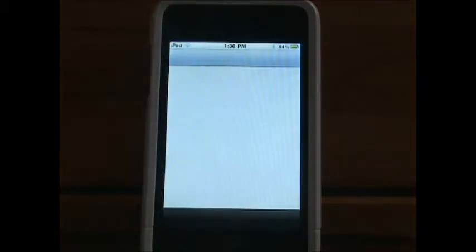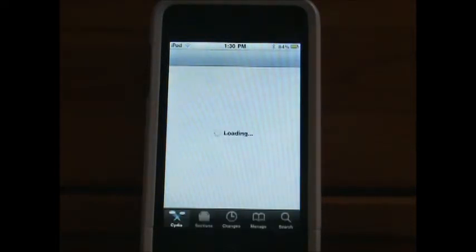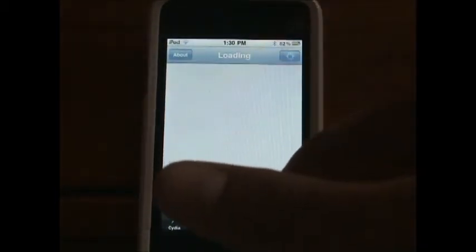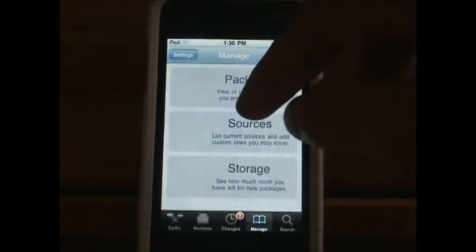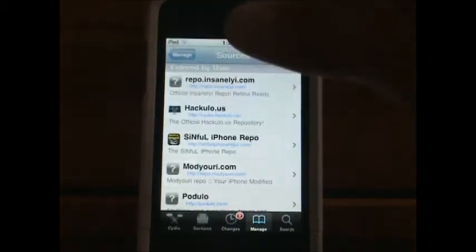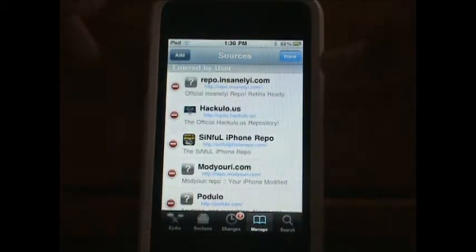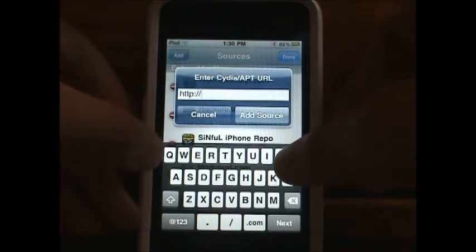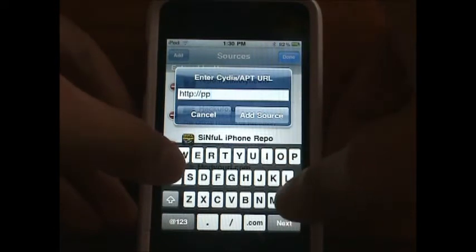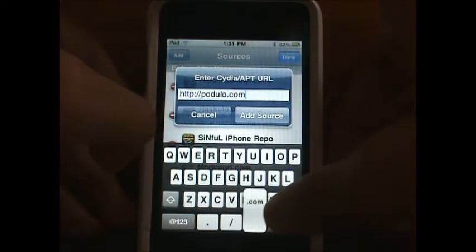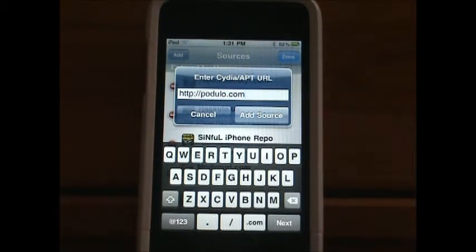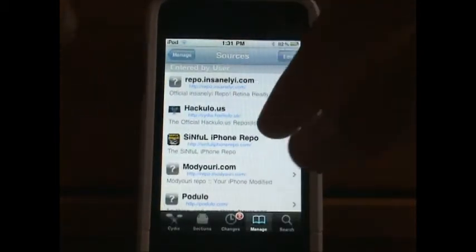Open up Cydia, then you're going to go into Manage, Sources, Edit, and add a source. The source is called Podulo — I'm not sure how to pronounce it — it's P-O-D-U-L-O dot com. After you type that in, you're going to hit Add Source.